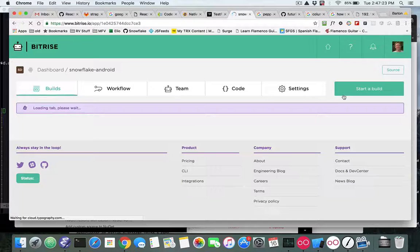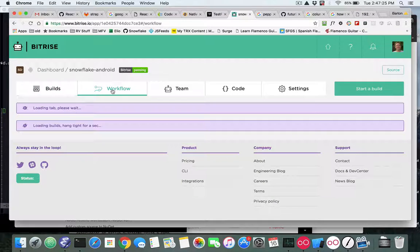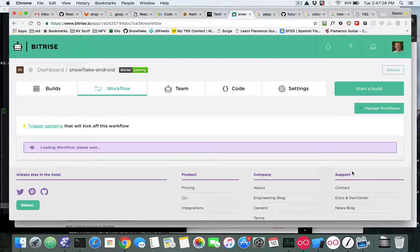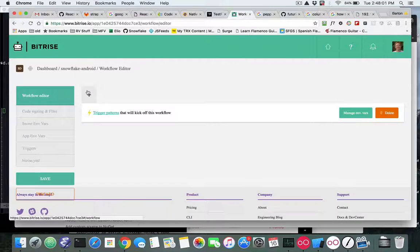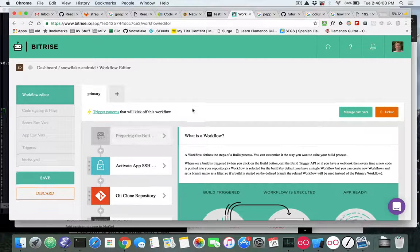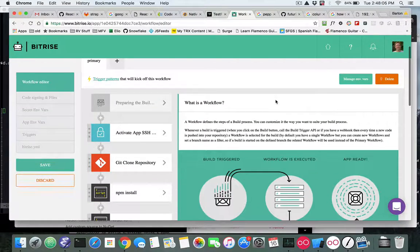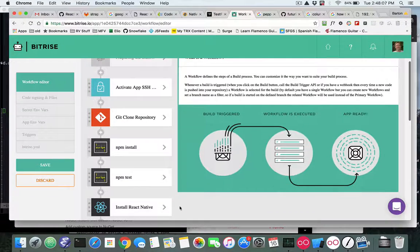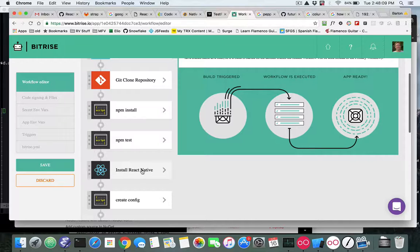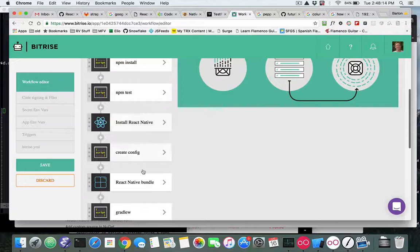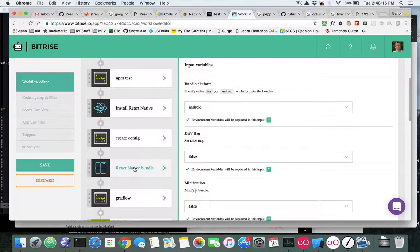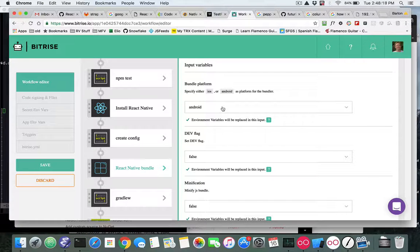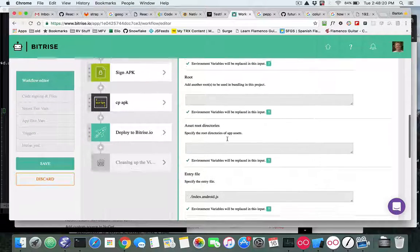So we go to the workflow, go to manage workflows, and it looks similar to the iOS. So down in this workflow, let's go ahead and look at what we have here. We got rid of the installing of the React Native ourselves and use the step that's provided by Bitrise. And again on the bundle we have to pick Android in this case.